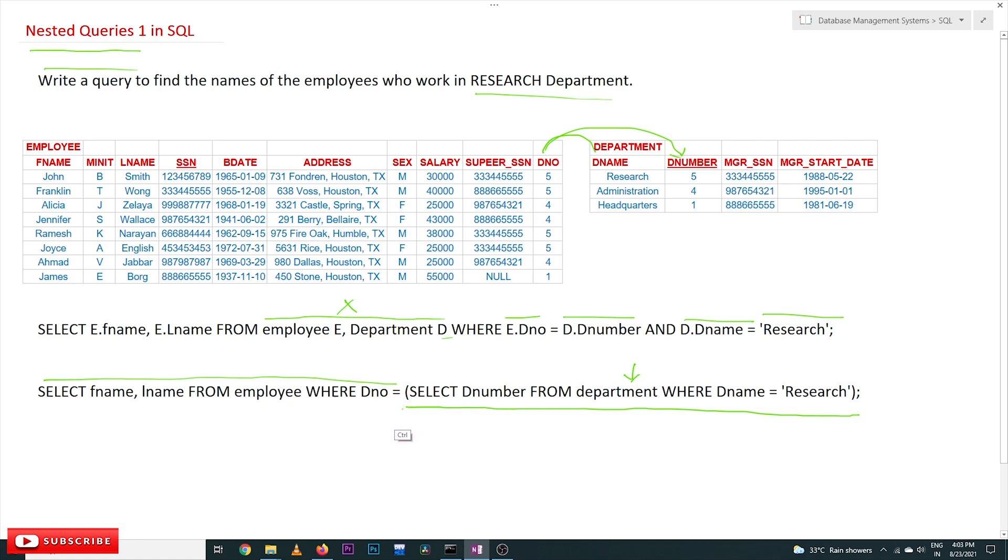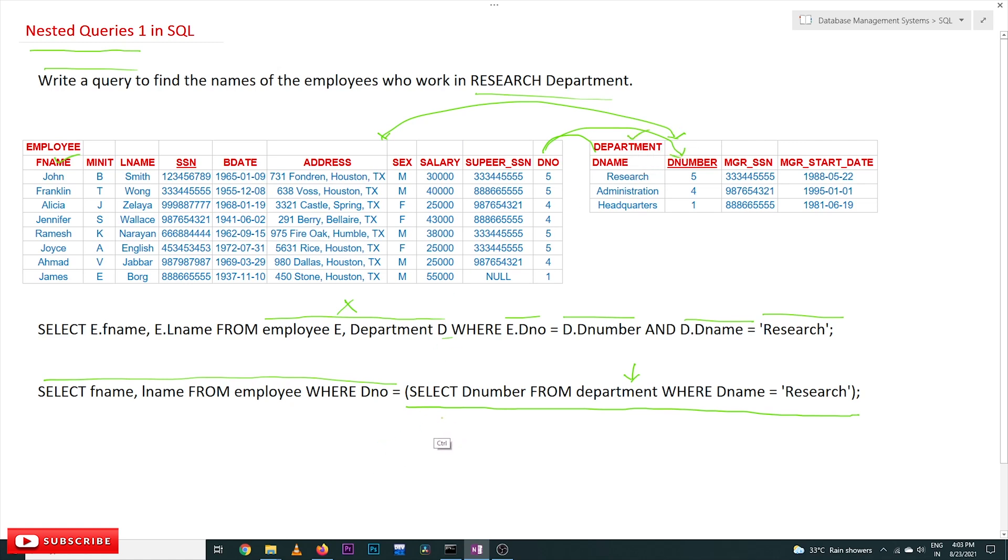These are the two tables that are involved. As we know, the two tables involved are employee and department. What we will do is first we will take one of the tables. In our case, we will take the department table.